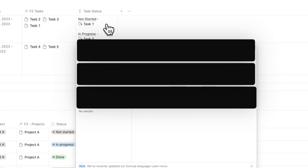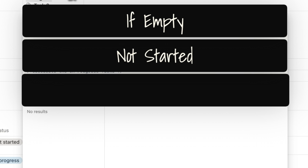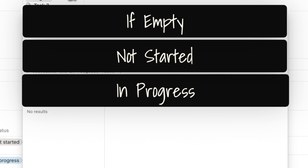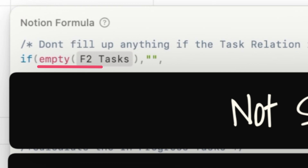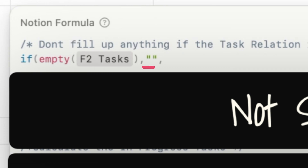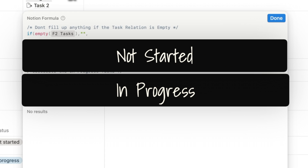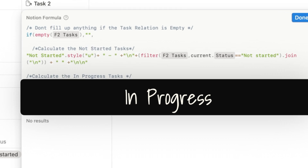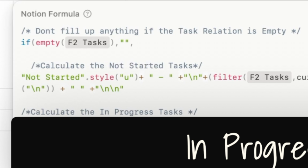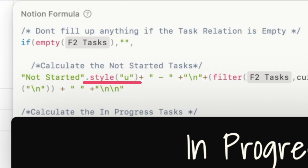This formula has three parts. As usual, we start with the empty check. Then we define what to do for not-started tasks, and then for in-progress ones. We start with the if statement — if the relation property is empty, the true part returns null, and the false part returns the not-started and in-progress tasks. For the not-started part, we define the title: in Formula 2.0, you can define any piece of text in inverted commas and add a style to it using the dot command — this time with an underline. Then we add a dash and a backslash-n in inverted commas to go to the next line.